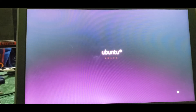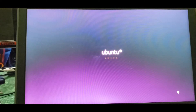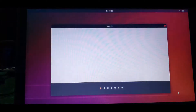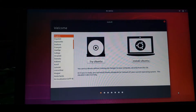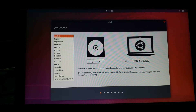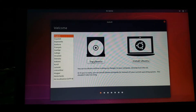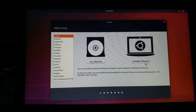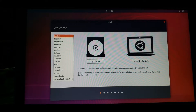This is Ubuntu. We are given two options: if we want to try Ubuntu or if we want to install. Since we want to install Ubuntu, just press Install Ubuntu.